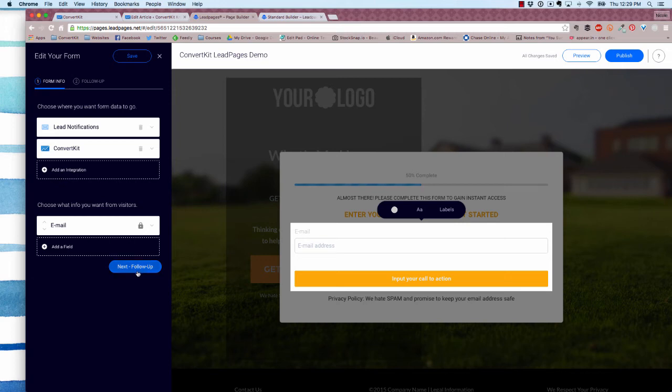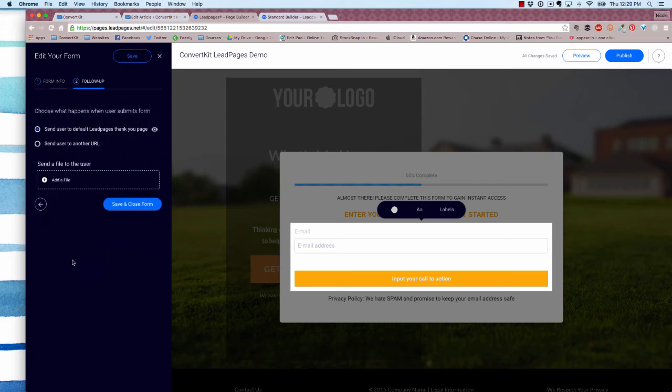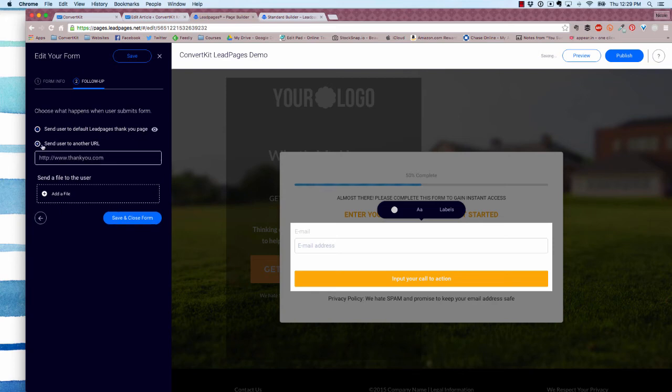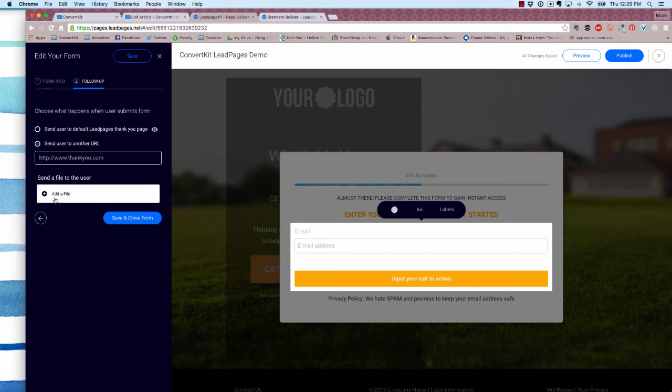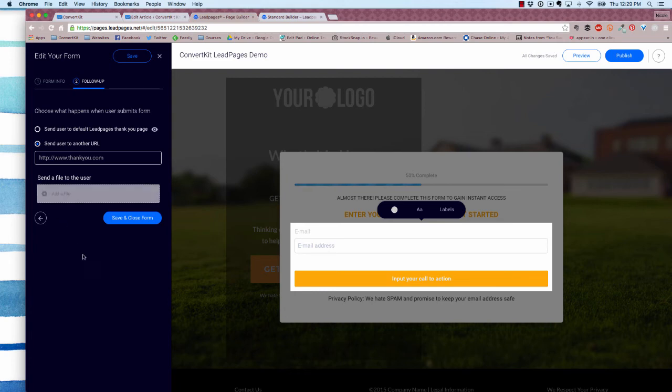Then you want to click next follow up because this is where you're going to set up your redirect or your thank you page. By default, you can send them to just a default built-in Leadpage. You can send them to another URL, so you can create a customized thank you page, whether it's on your site or with Leadpages as well. Or you can add a file here and even send them a lead magnet or a PDF, ebook, etc. You can also take care of that delivery within ConvertKit. It's up to you.